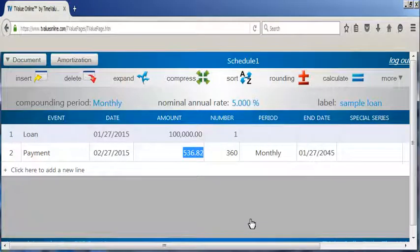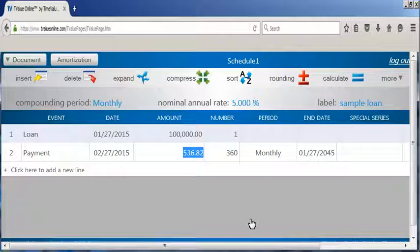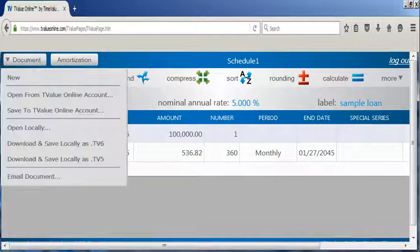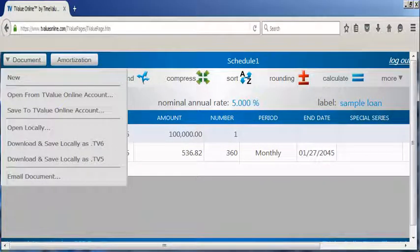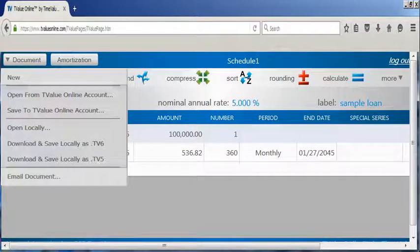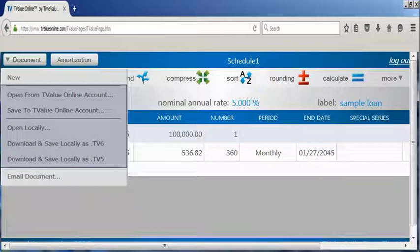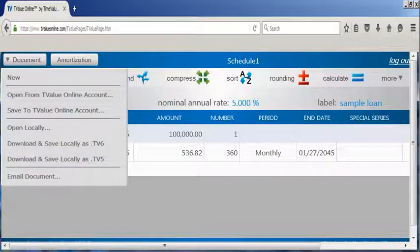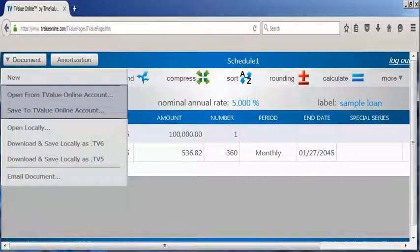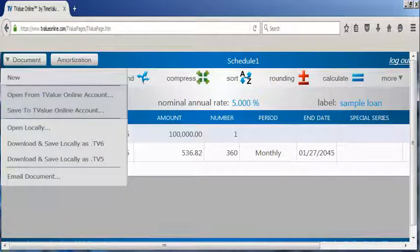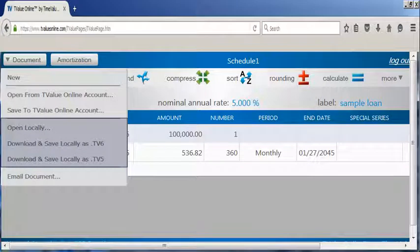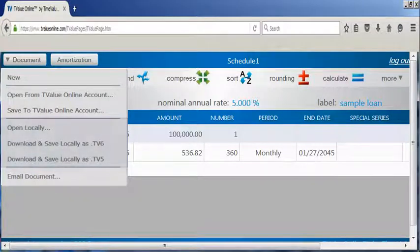To create a new schedule, or open and save a T value online schedule, click on the document button on the upper left of the cash flow matrix. When using T value online on your computer, you will have two options for opening and saving a T value schedule. You can open or save schedules in your T value online account on our secure Amazon servers. Or you can open or download and save a T value schedule locally on your computer.